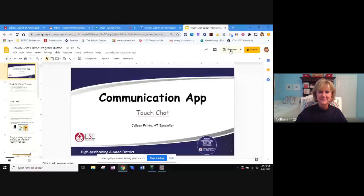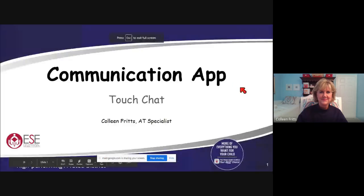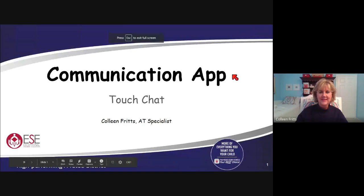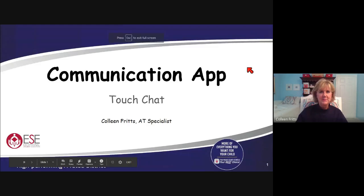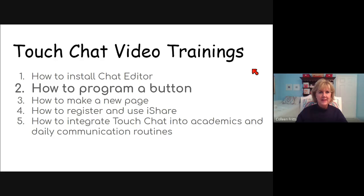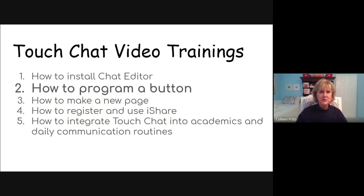So I'm going to share my screen. Communication app, TouchChat. All right, this is a second video in quite a few video trainings that I'm doing on TouchChat, how to program a button.